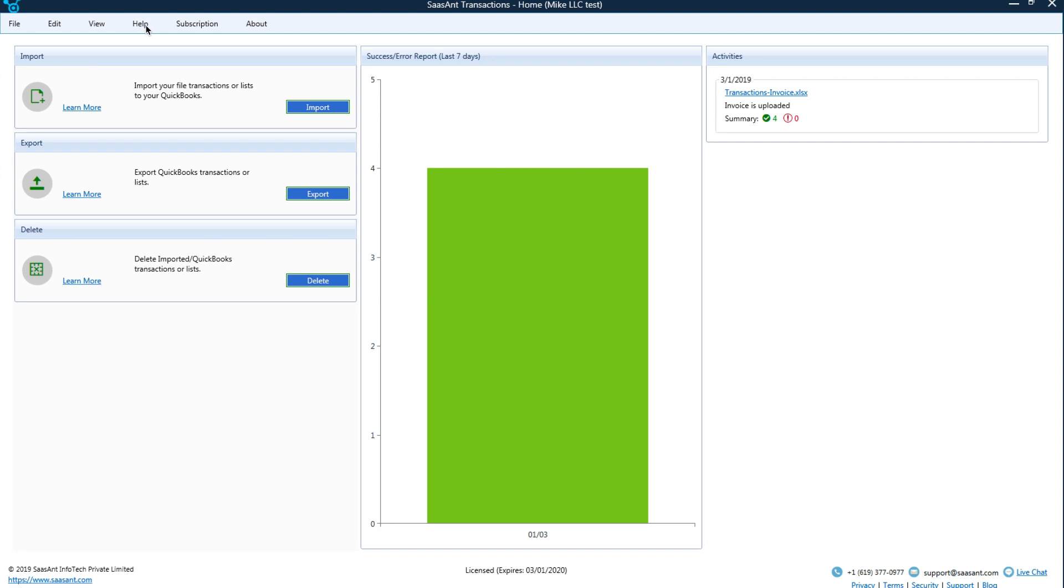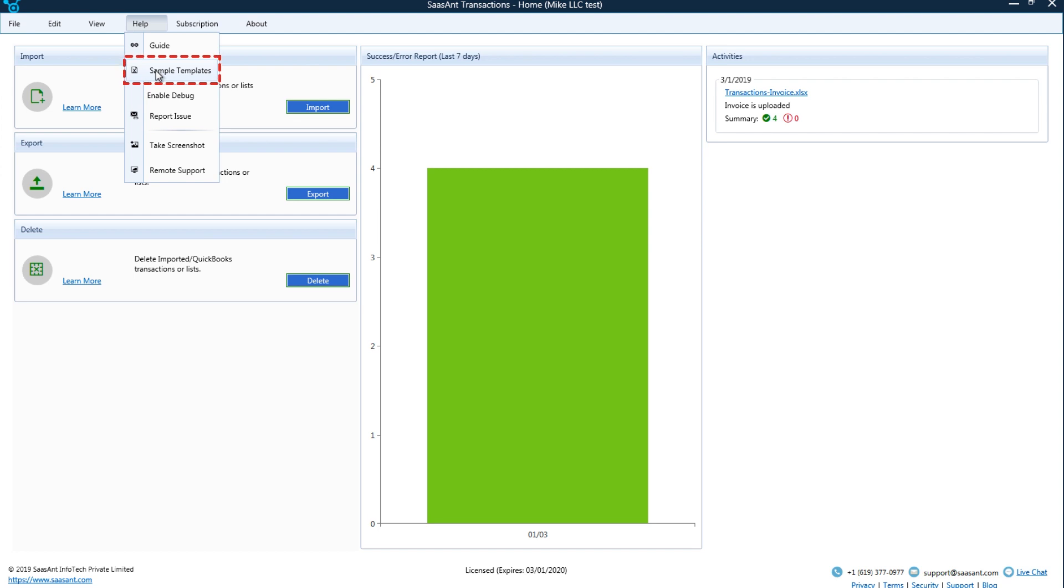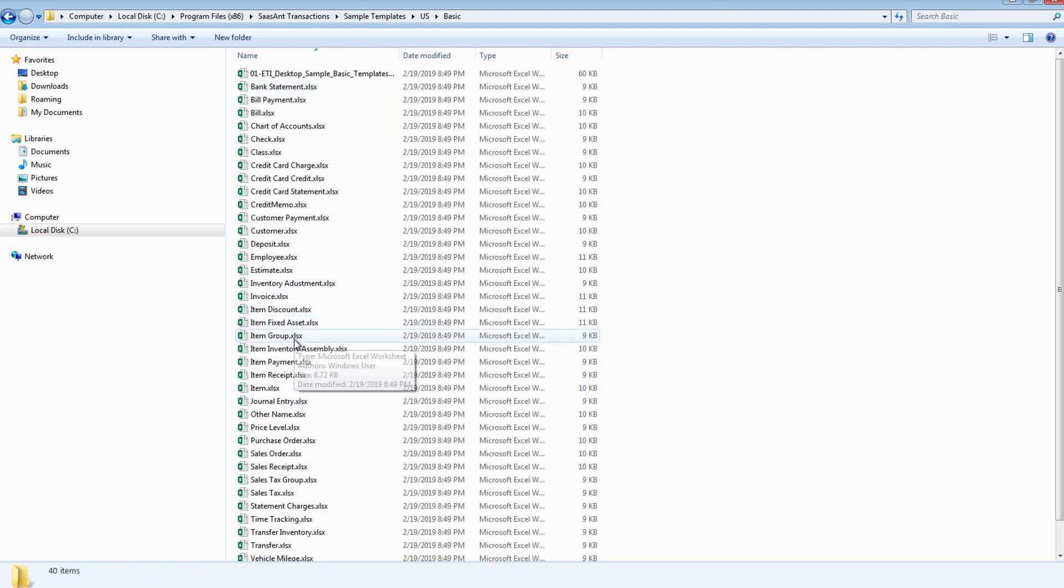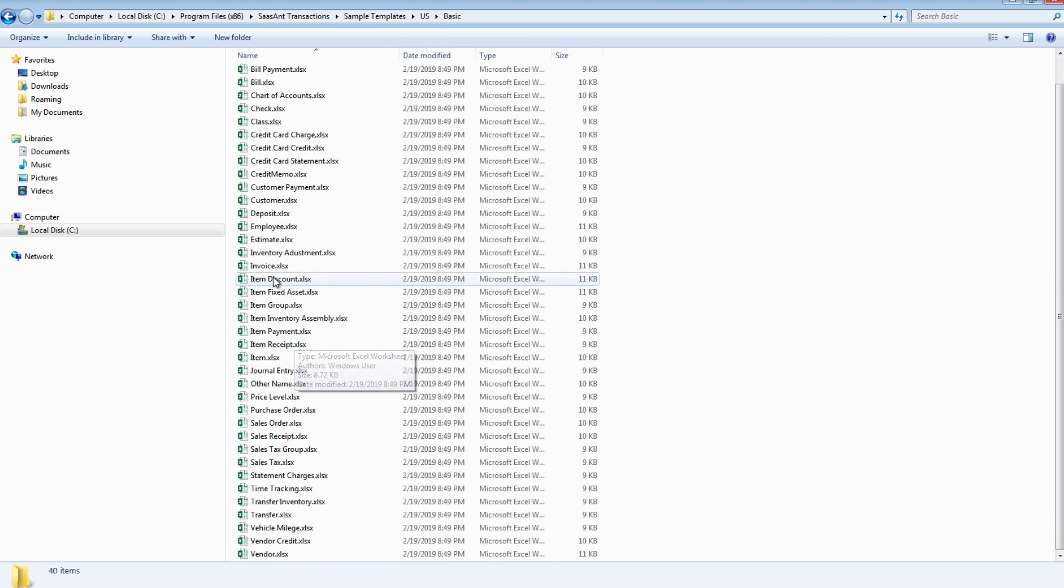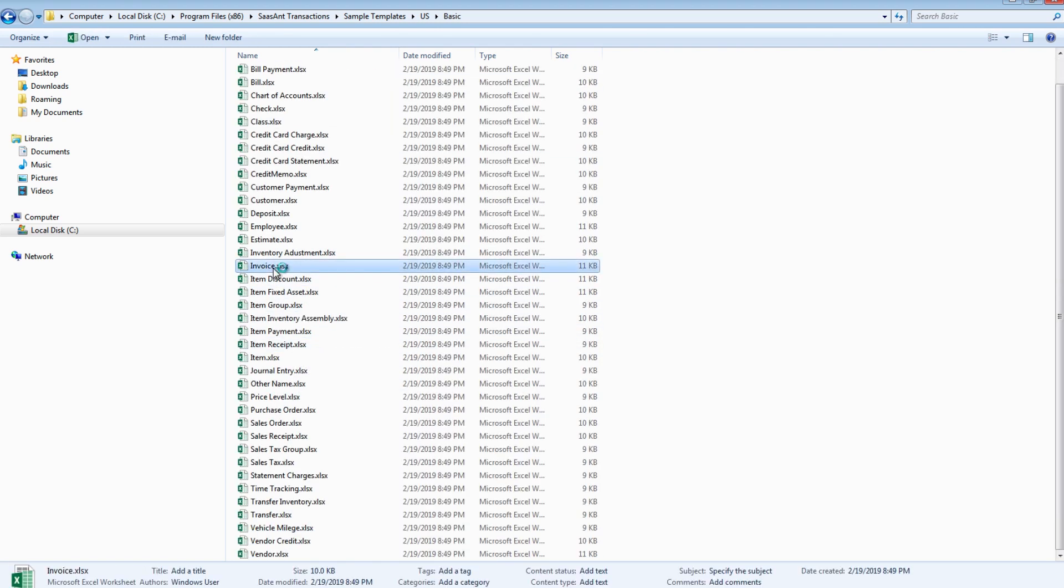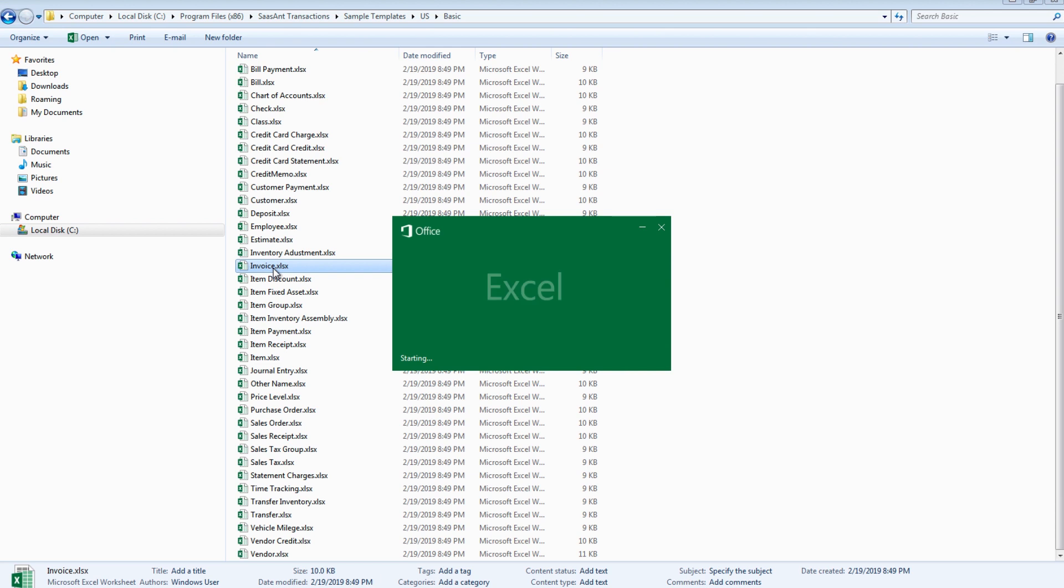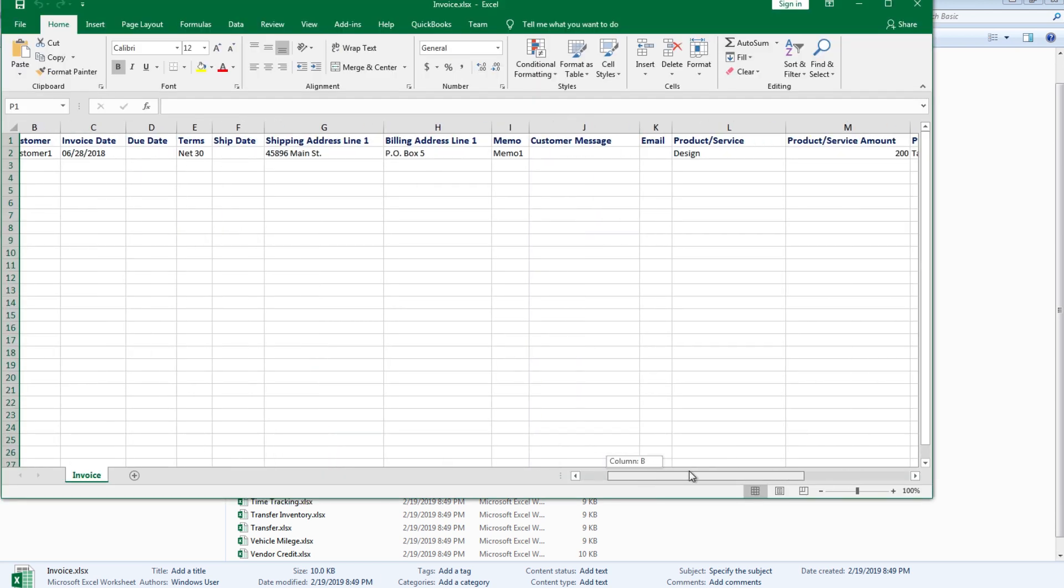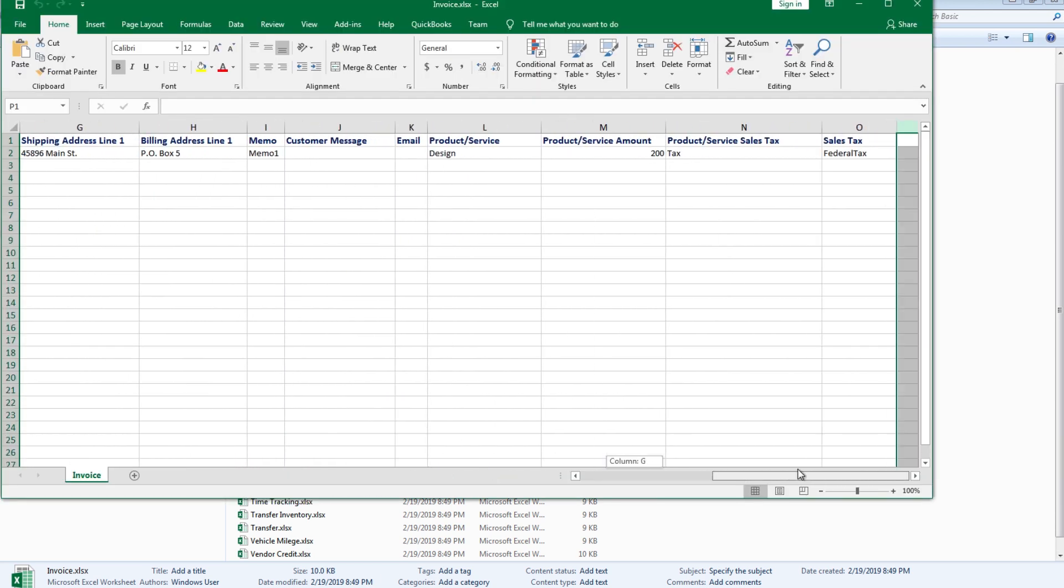Feel like a complex exercise? You can completely avoid this painful part by using the sample Excel template. Choose simple or comprehensive template based on your need. Just open our template and fill out the relevant information in the file and upload. Mapping will be done automatically for you.